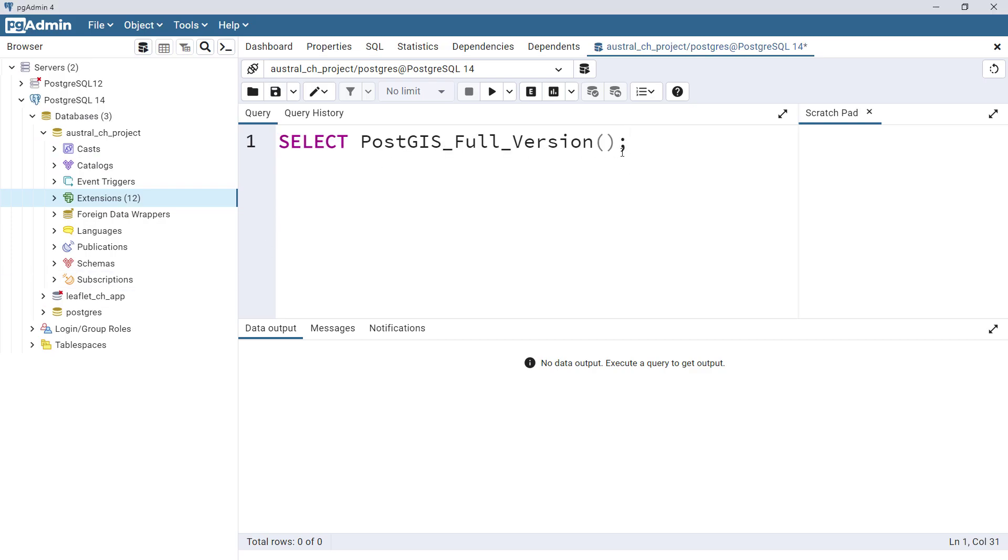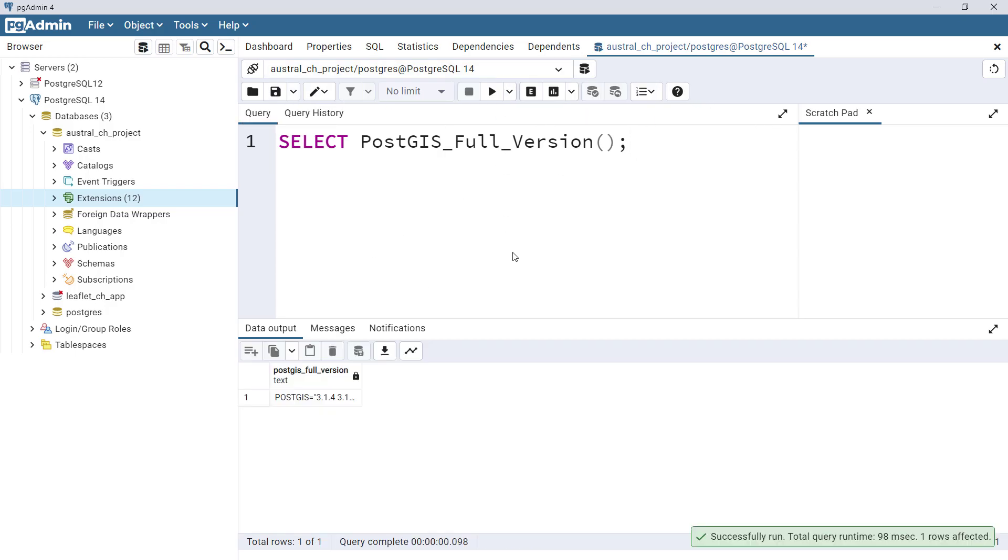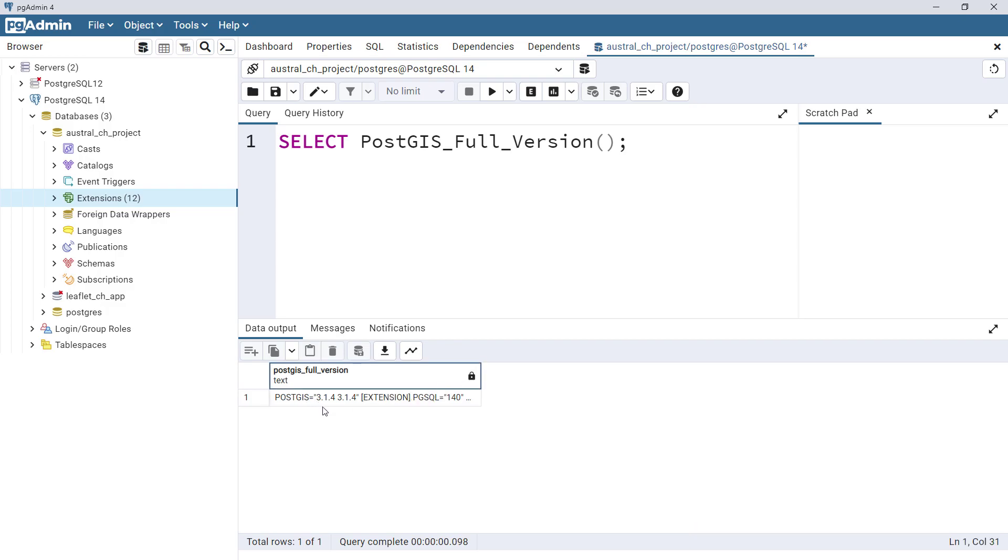You just need to write this code: SELECT PostGIS_full_version. If you run this, it tells you the version you have installed into your database. In my case it's PostGIS version 3.1. That's how you install PostgreSQL and then enable PostGIS extension in your database.